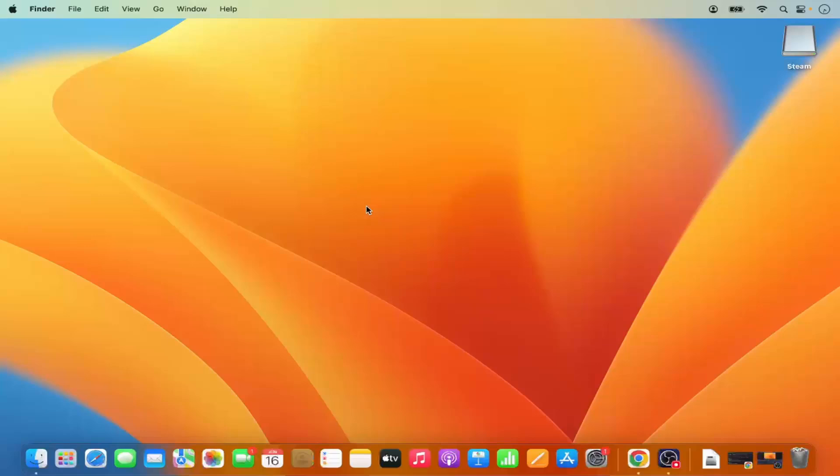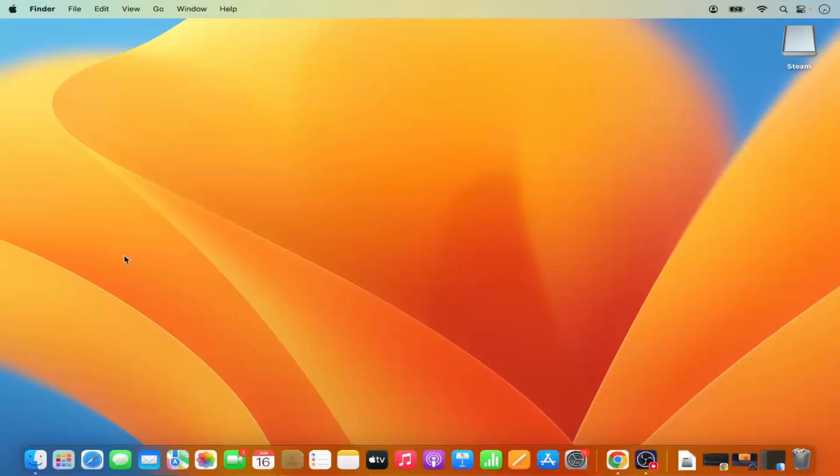In this video I'm going to show you how you can fully uninstall an app on your Mac operating system. Let's get started and see how we can do it.